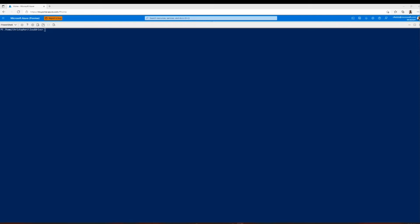Hello, my name is Christopher Fields. Today, I'm going to show you how to create a virtual WAN hub and connect VNets using Terraform. The first thing I want to note is that I'm using PowerShell in the Azure console to run Terraform, but you can run Terraform in whatever environment you like. Let's get started.